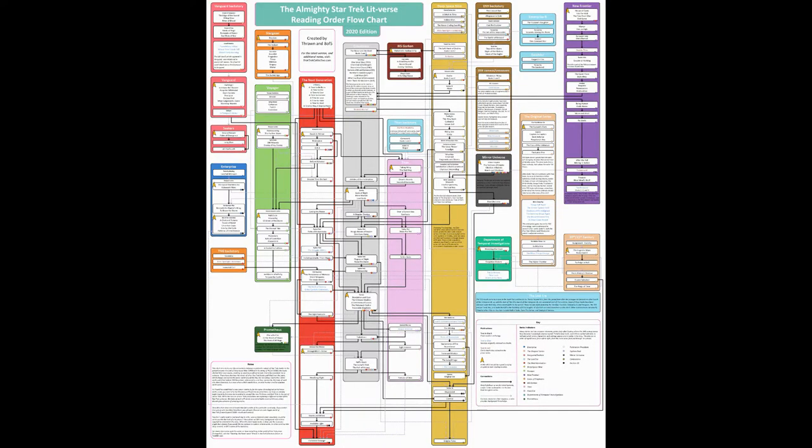A lot of the information I'm going to be talking about is going to be found, specifically all the charts I'm going to be talking about are the Almighty Star Trek lit verse reading chart, flow chart, and I'll have a link in my description down below with it, but I'll also include an image on screen, so you're not going to see my face for a little while on here.